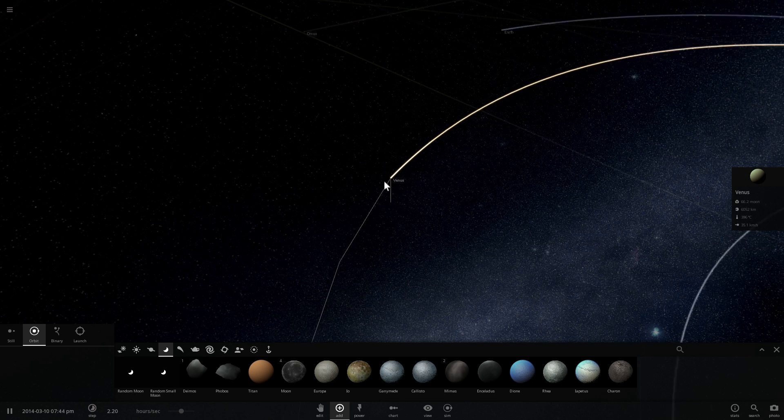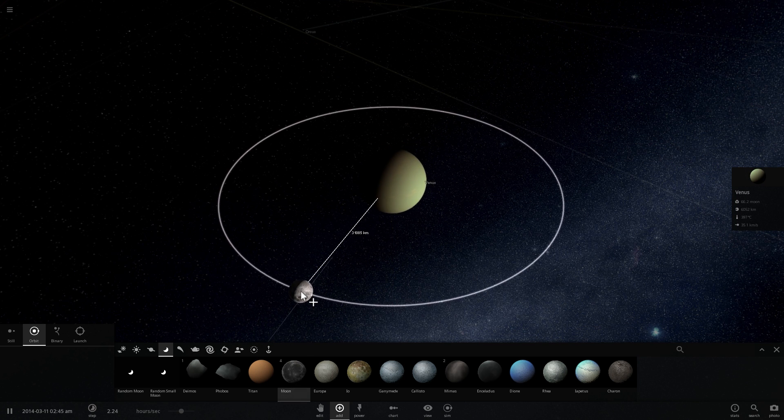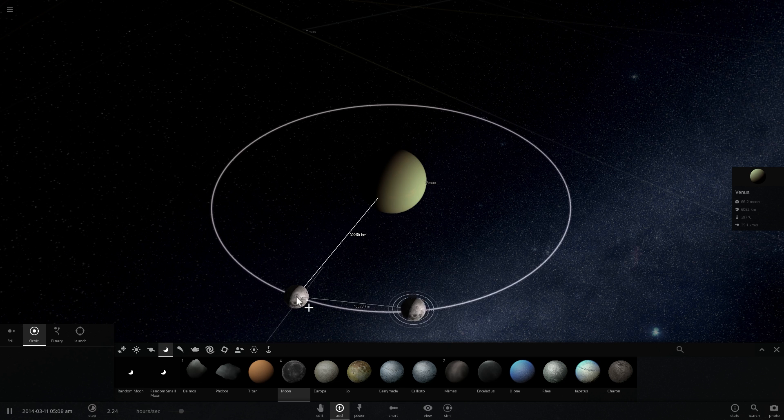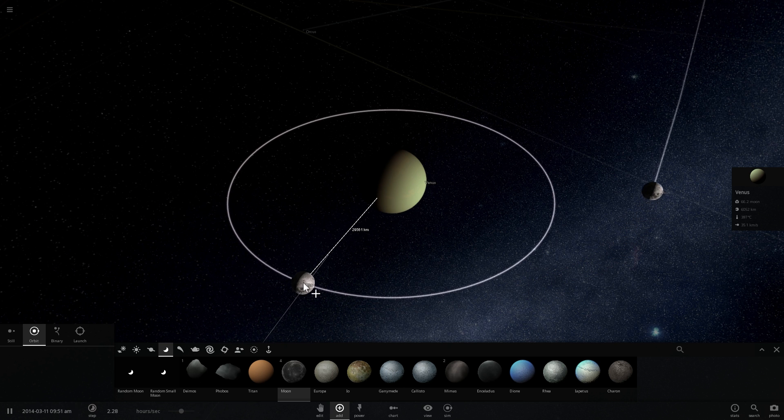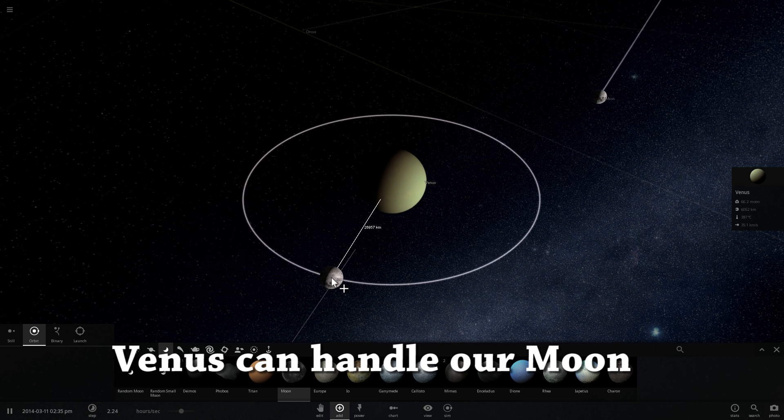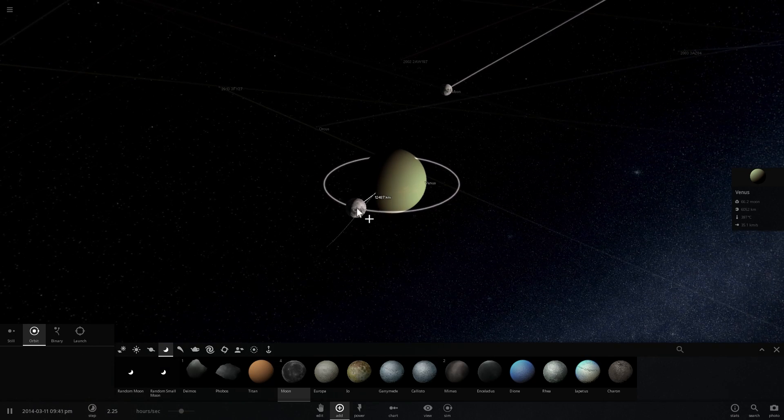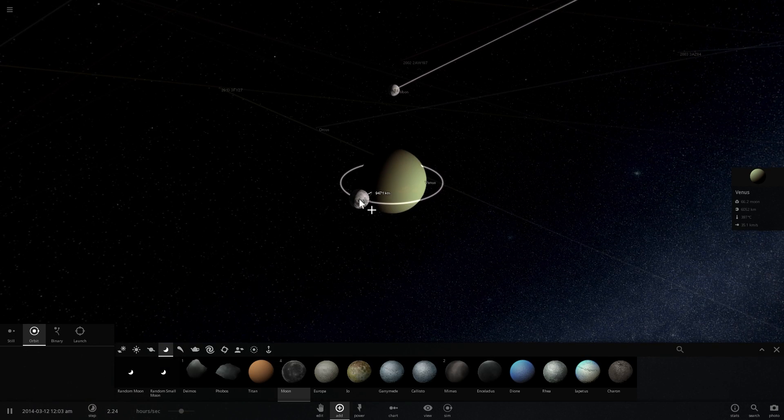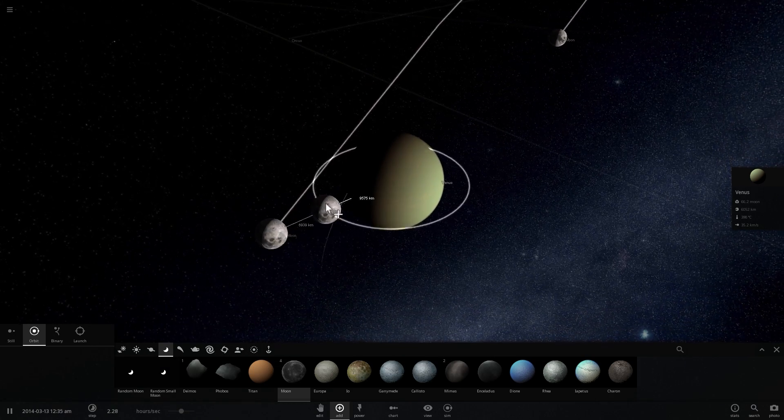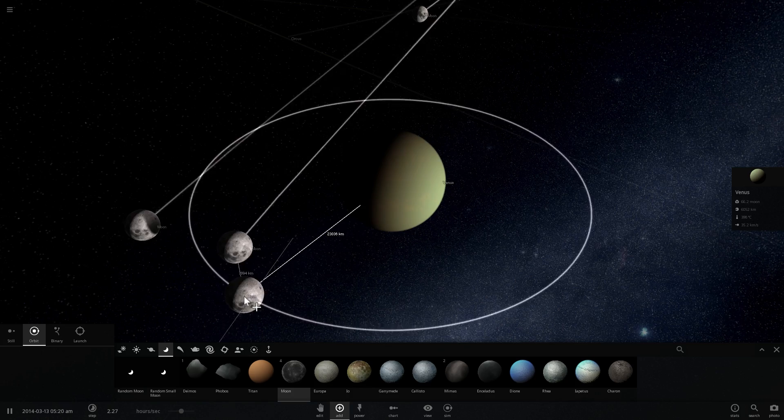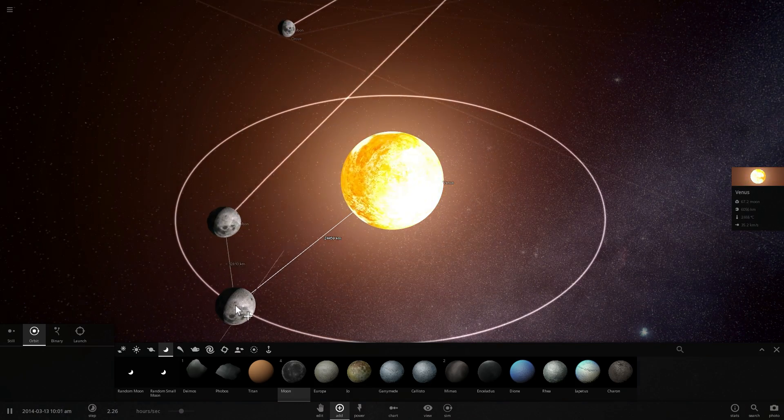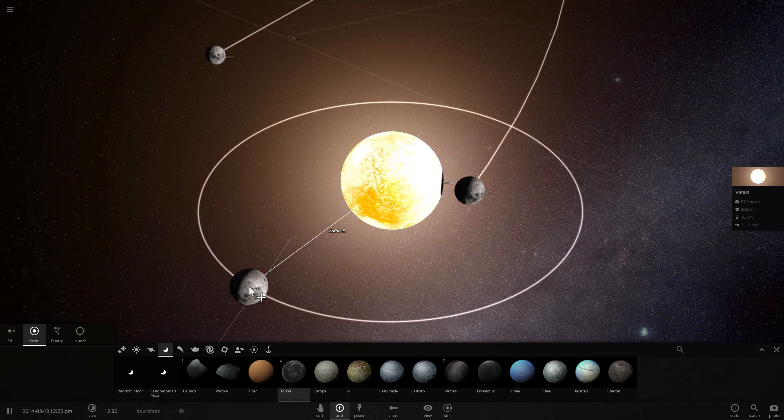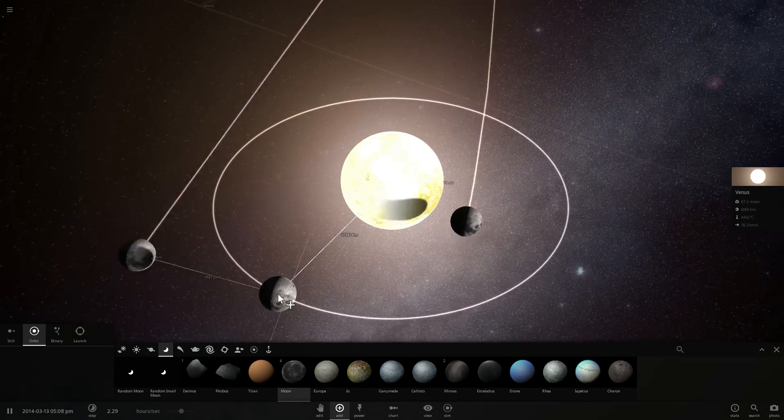Next is Venus. Let's place the moon around Venus. And looks like Venus can also handle our moon just fine. And if I were to smack the moon into Venus, there we go. Venus still has the name Venus. Excellent.